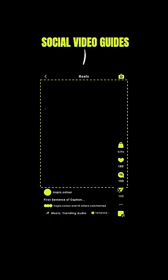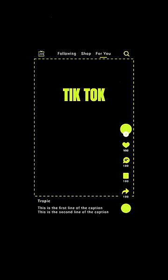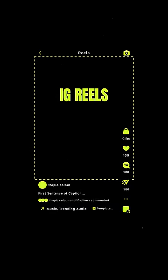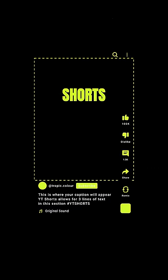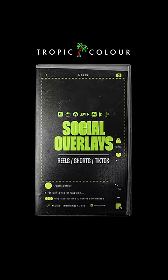If you want to check this out, we have an entire social media overlay guide available over at Tropicolor. It includes TikTok, Instagram Reels, and Shorts. It's definitely something that should have been invented a long time ago, so our team made it. Go check it out at Tropicolor.